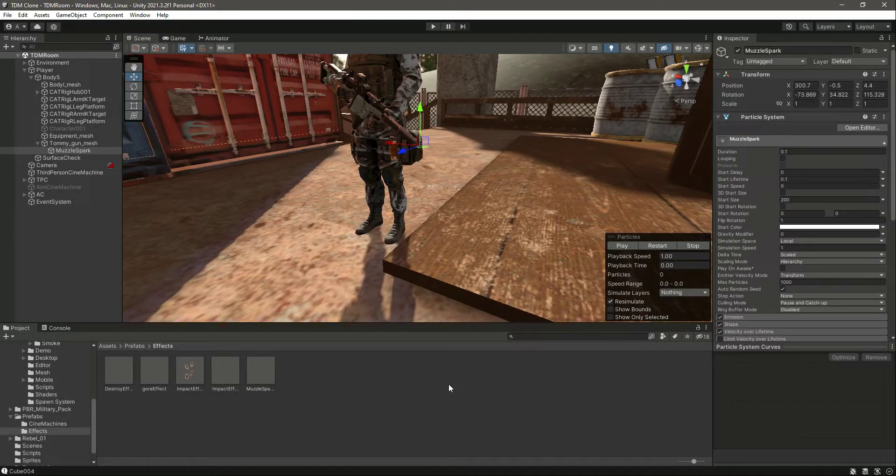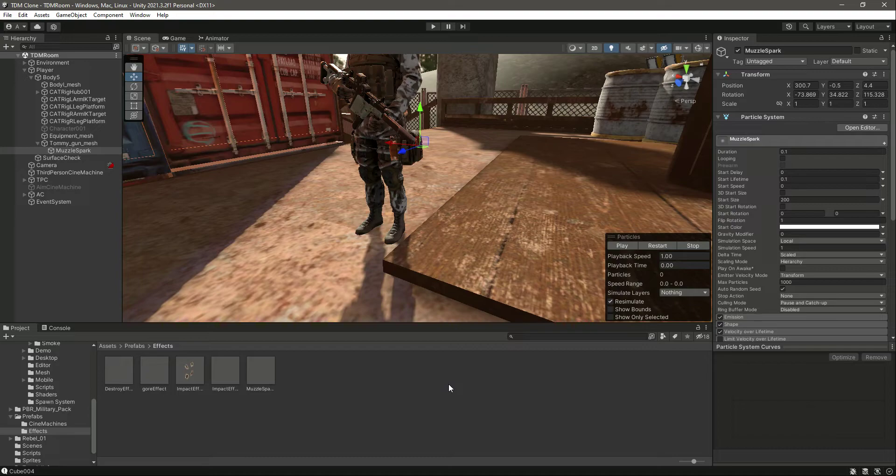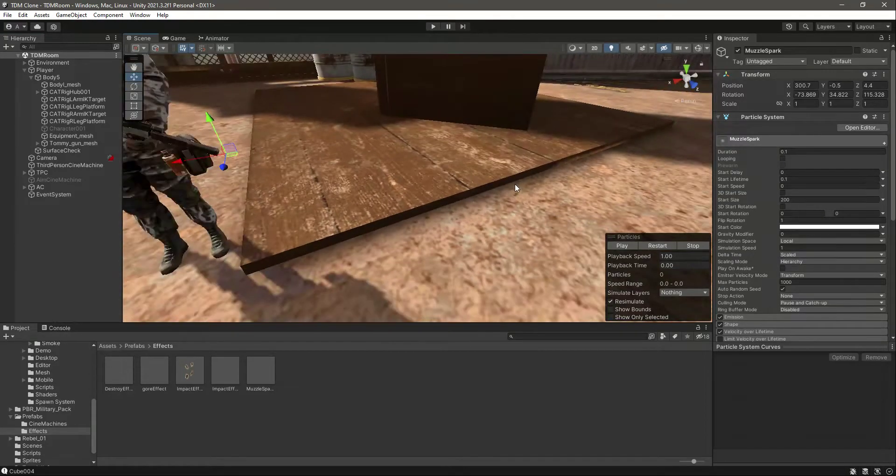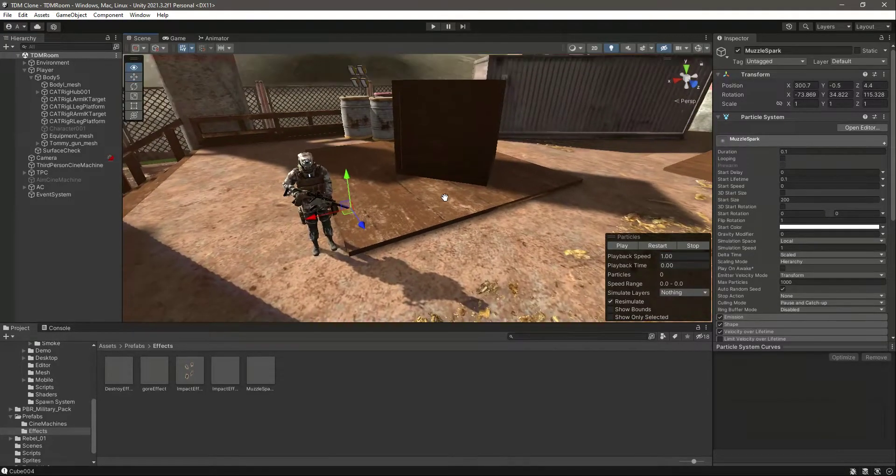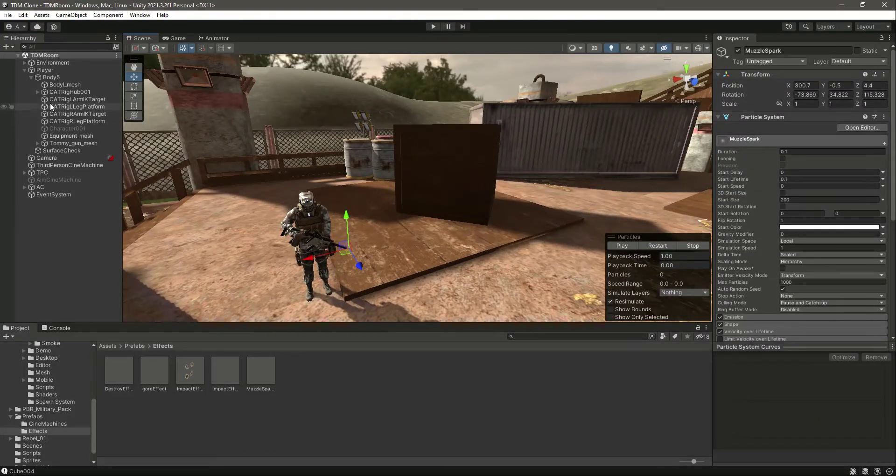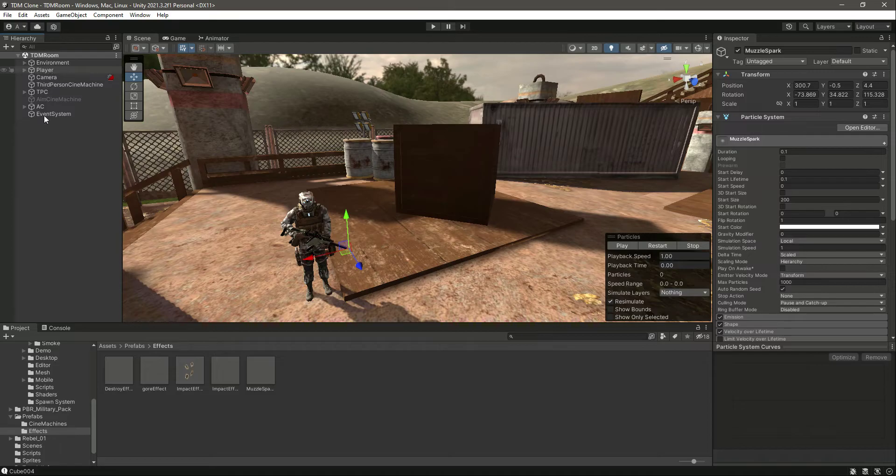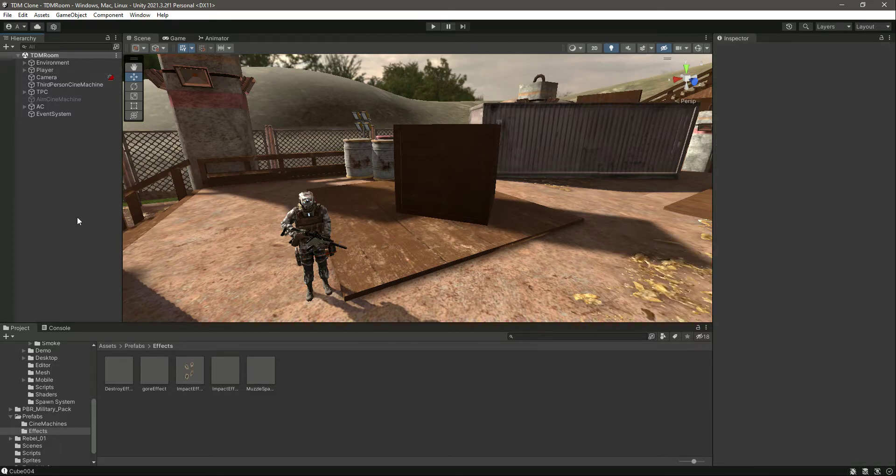So we have added the muzzle spark. Now in the next video we will add the impact effect. For example, if we try to shoot this wood, then we want to show wood effect on this box. So for that, catch you guys in the next one.